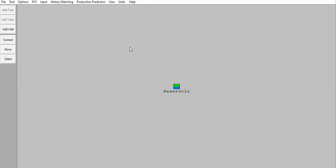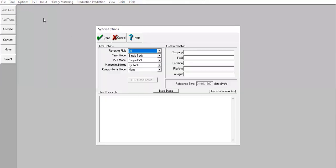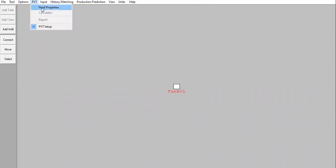Now we go to the second case, which is about forecasting or prediction. In this case we will not perform history matching but we will perform production prediction for a new reservoir — it's still virgin, not yet produced, so we just forecast. Again we go to Tools, Material Balance. Options: oil, single tank, simple PVT, production history by tank, no compositional model.